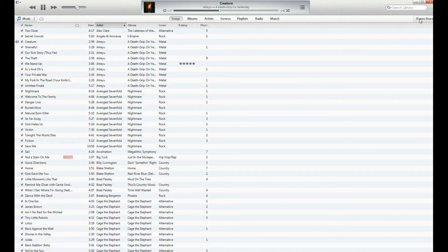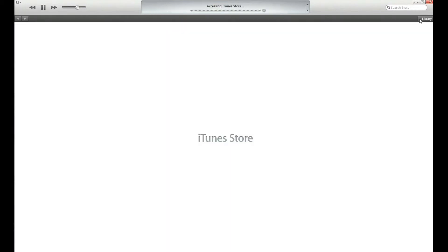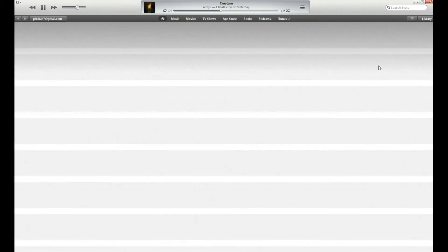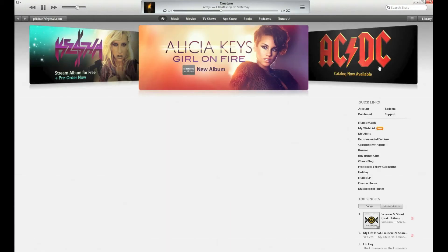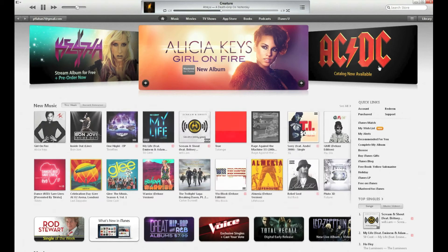Over on the right hand side is your iTunes Store. And this is a much cleaner interface, as you can see.